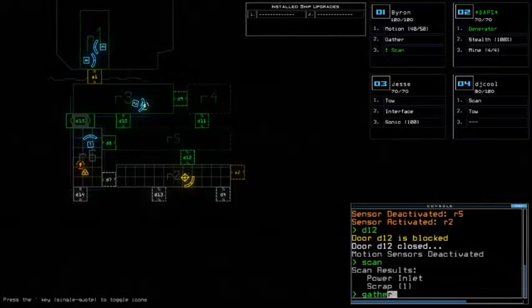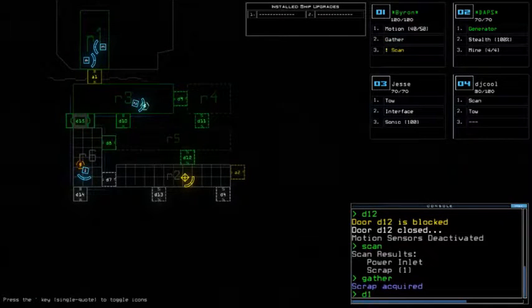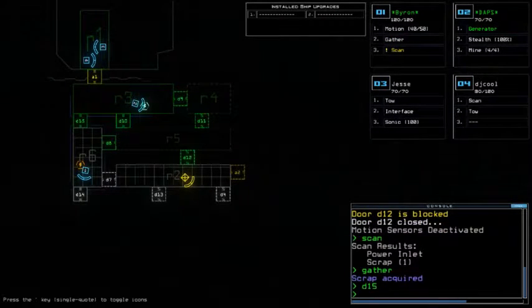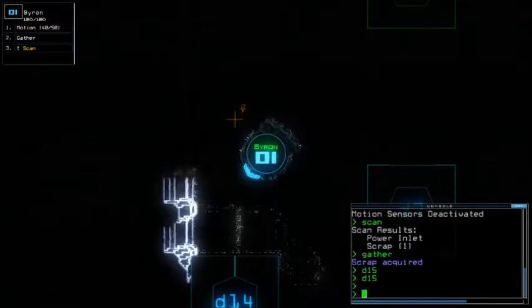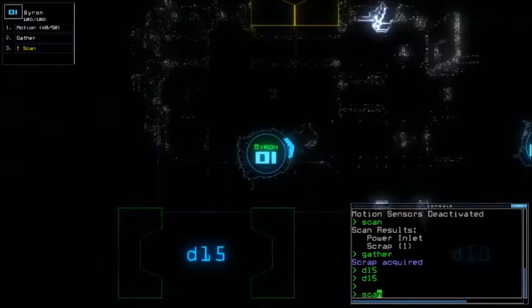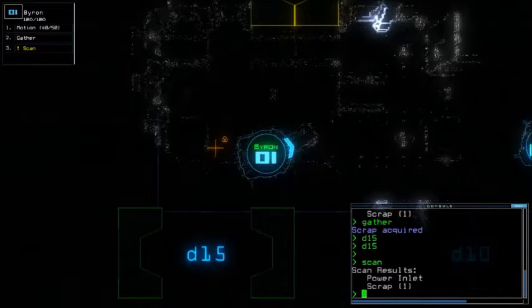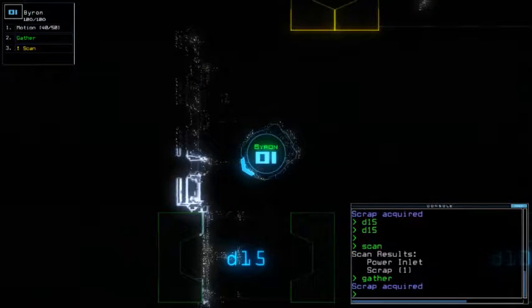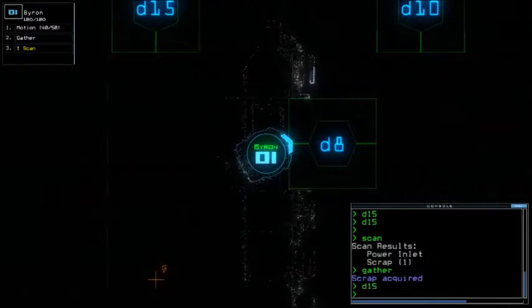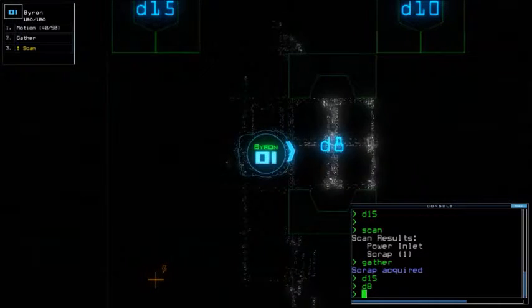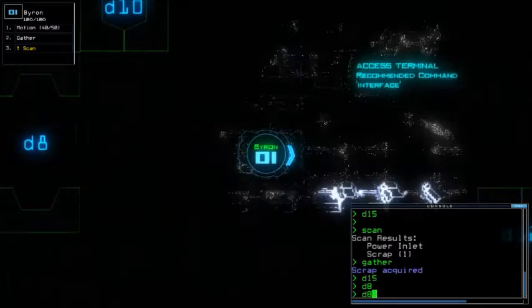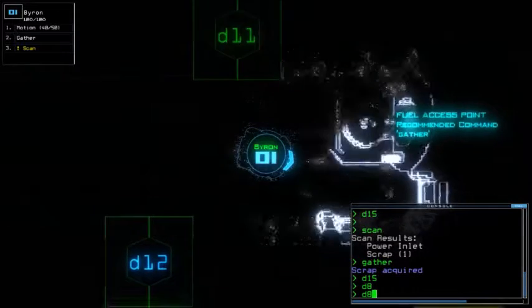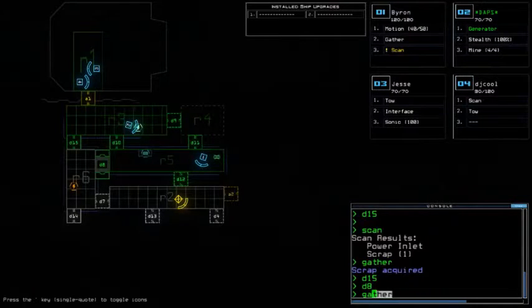All right, so we got scan, so let's scan this room. We found some scrap. Now room five is open, but I forgot to scan over here. All right, so just gather. Good. Let's go d15, close it. Okay good, we got an interface and stuff. All right, cool.